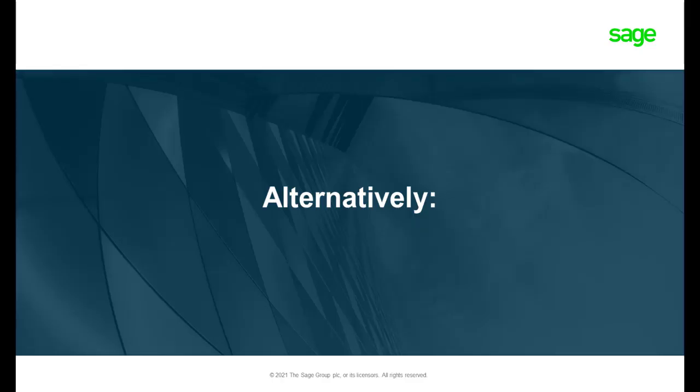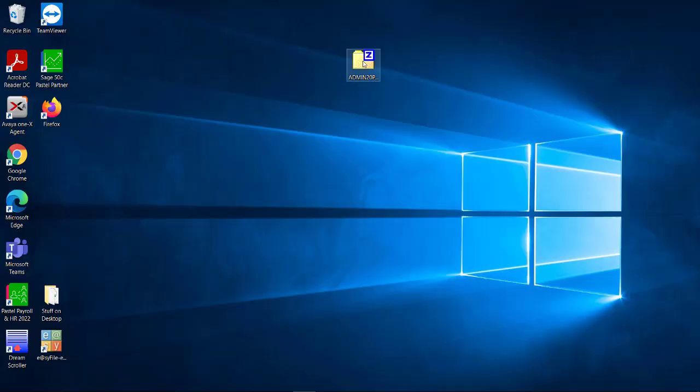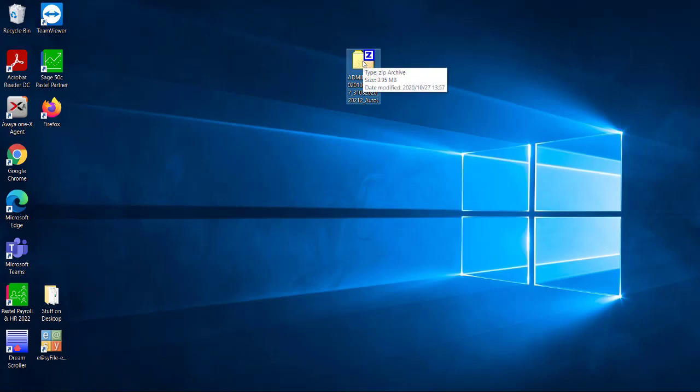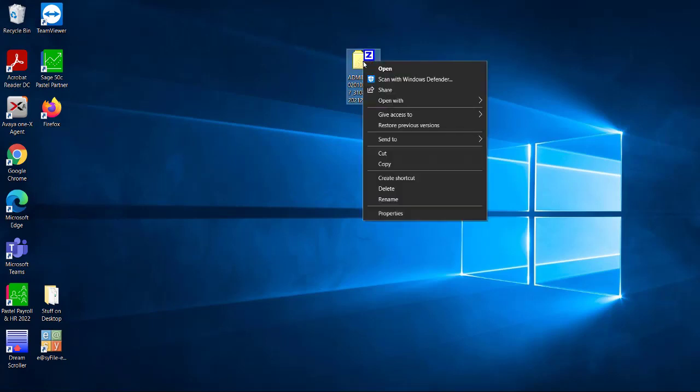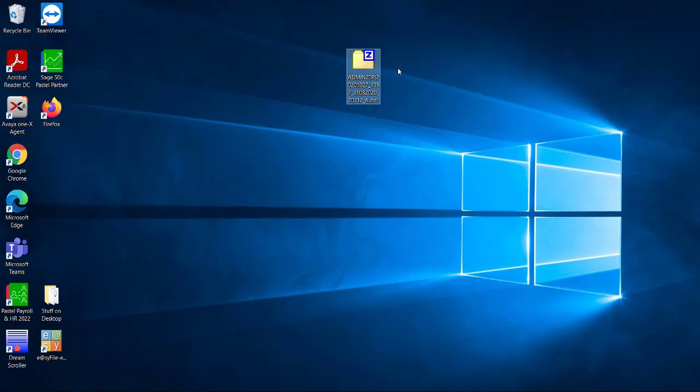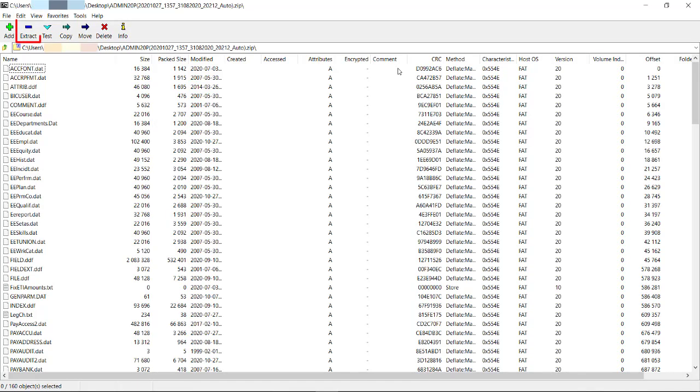Alternatively, the backup can be extracted by opening the zip folder, either by double-clicking on the file or right-clicking once and selecting Open. Click on the Extract option.